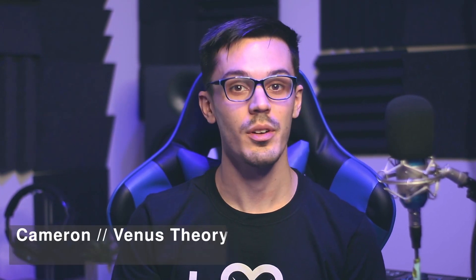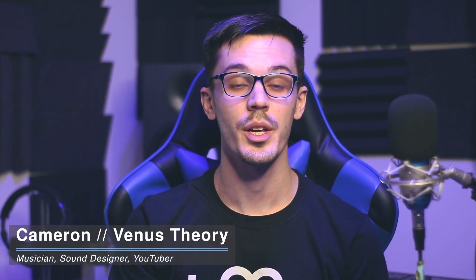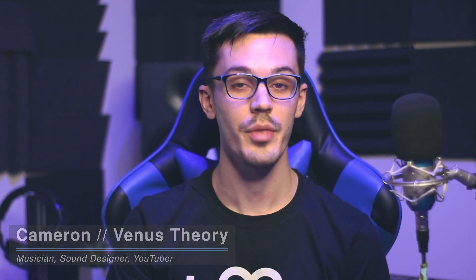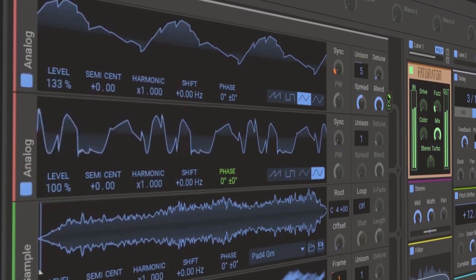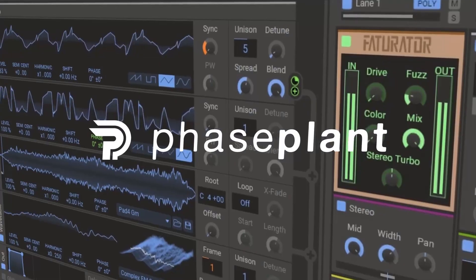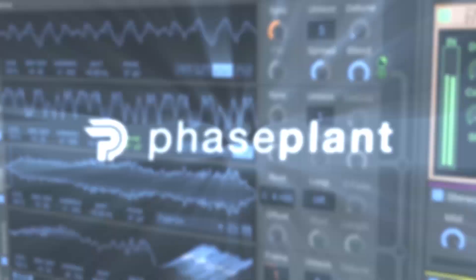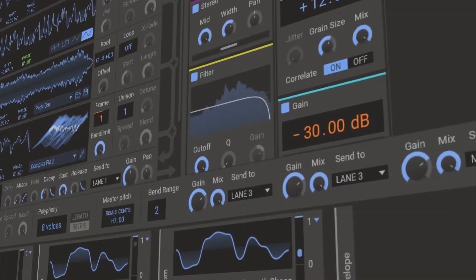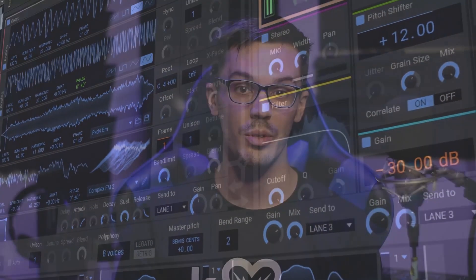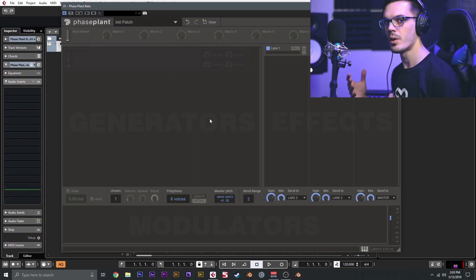How's it going, my name is Cameron, also known as Venus Theory, and in this video I'm here to give you guys a quick overview of the new Phase Plant synthesizer from Kilohertz. Phase Plant is a new semi-modular synth from Kilohertz that features the snap-in ecosystem. This is an incredibly powerful tool for both sound designers and music producers, so let's dive in and take a look.